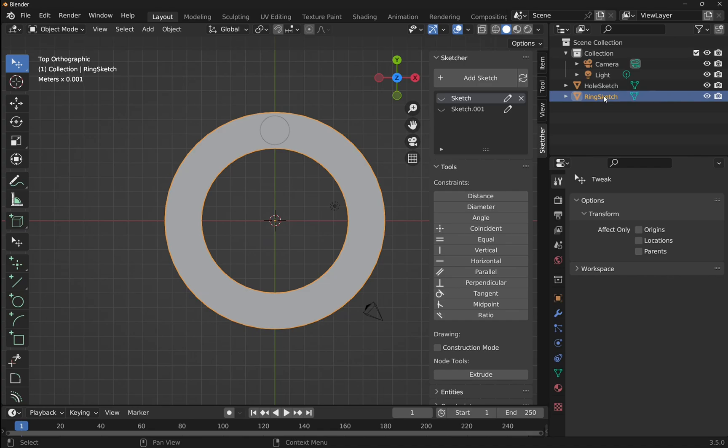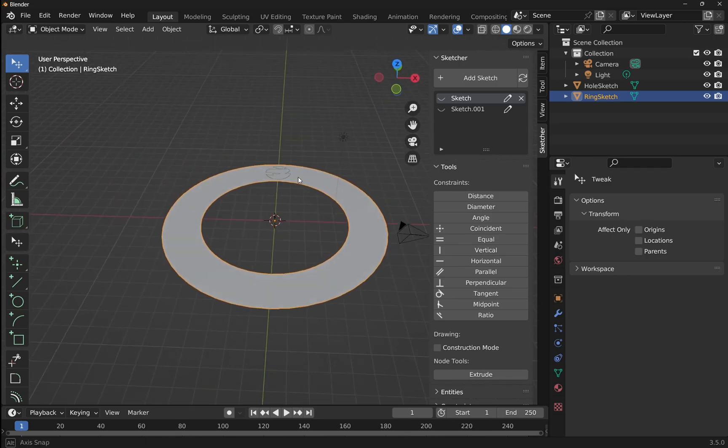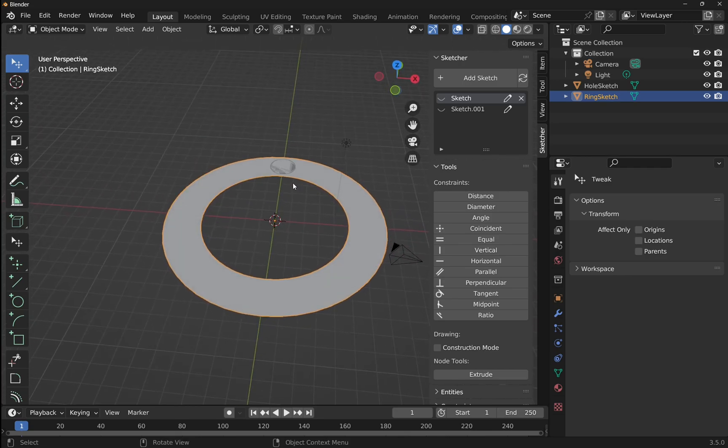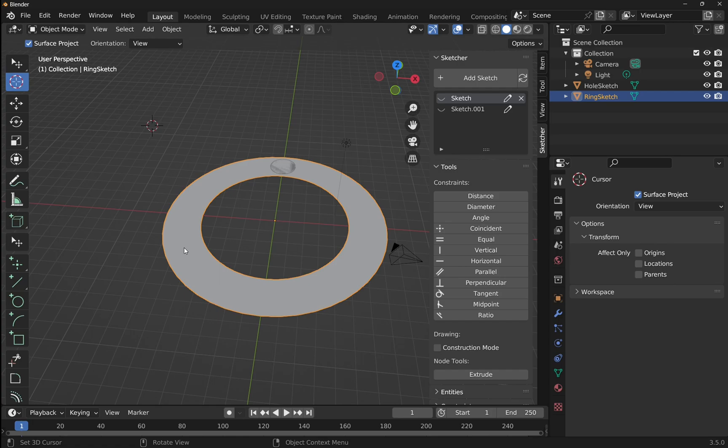Now we've got the two sketches, let's learn how to array this circle here. First of all, I need something to array this around, so I'm going to use a circular array, a polar array. I want to pivot around this point where this 3D pointer is. The 3D pointer is already set in the center. If we were doing this somewhere else, we'd click on the 3D pointer and then click over here. But we want this in the center.